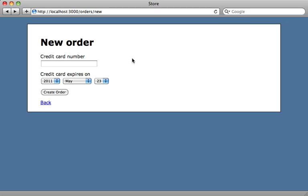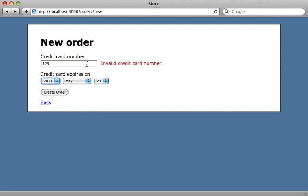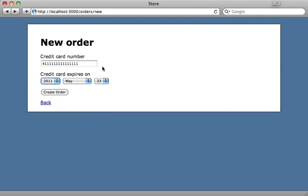So let's reload the page in the browser here and try typing an invalid credit card number. And it works. There's our error message. Type in a valid one. And that works as well. The error message disappeared.